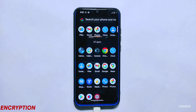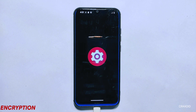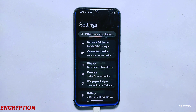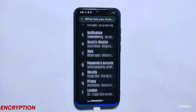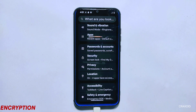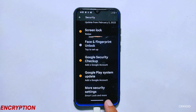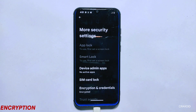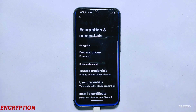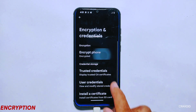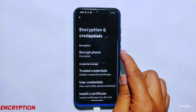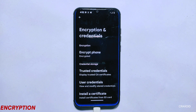In simple terms, encryption is a method of keeping information private by converting it into a secret code that only someone with the right key or password can read and understand. In the context of an Android phone, encryption refers to the process of converting the data on the device into an unreadable format which can only be accessed with a decryption key or password.